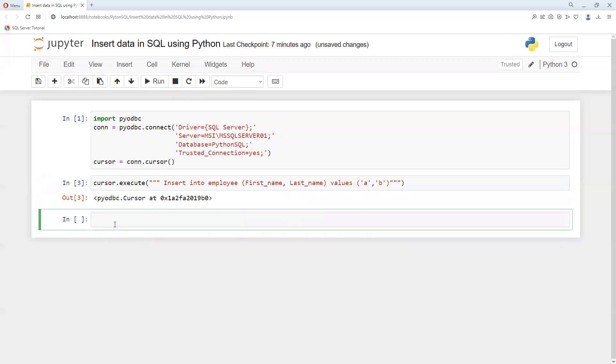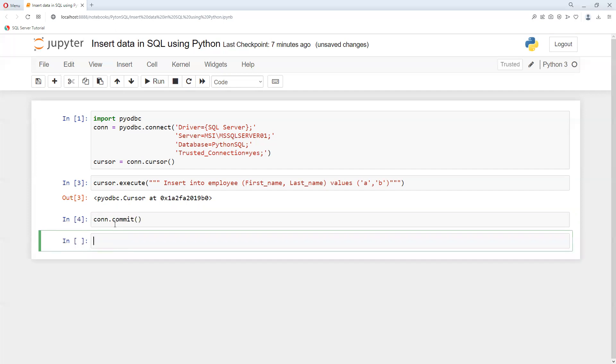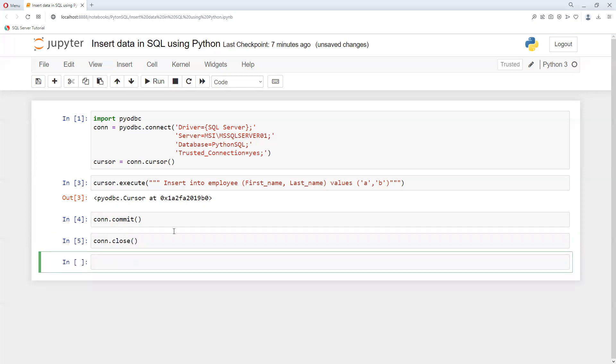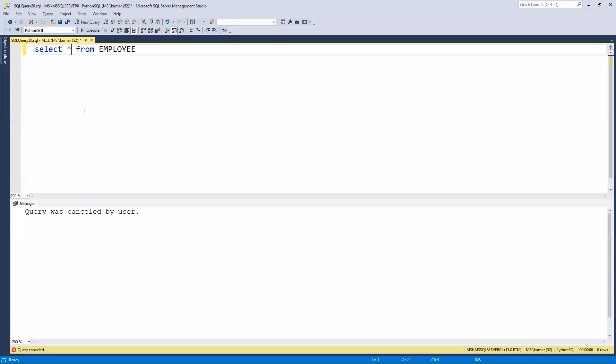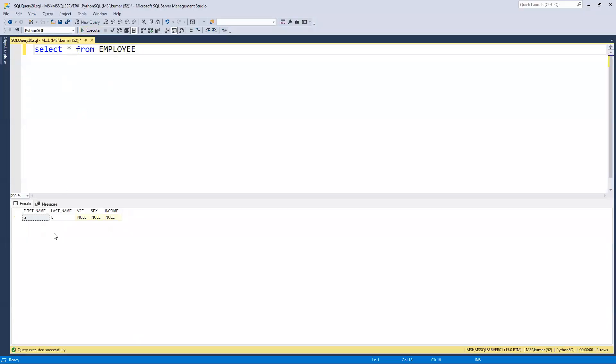What I can do is put cursor.commit. Now if I go ahead and execute this, we can see now one row got inserted with the null values.